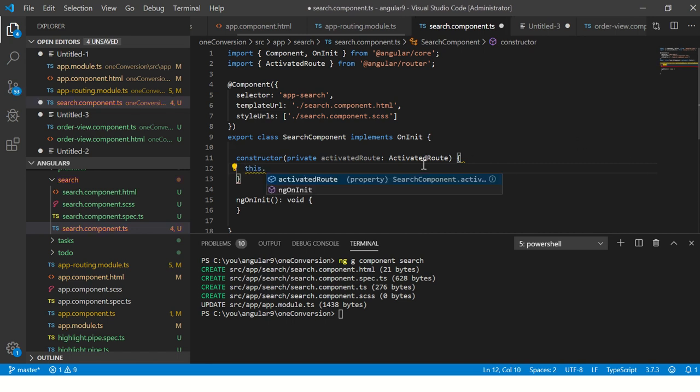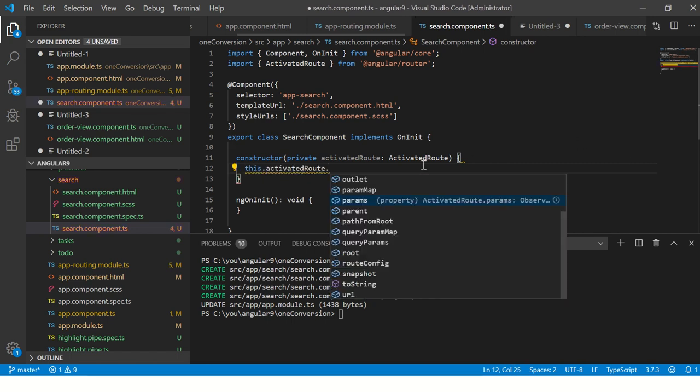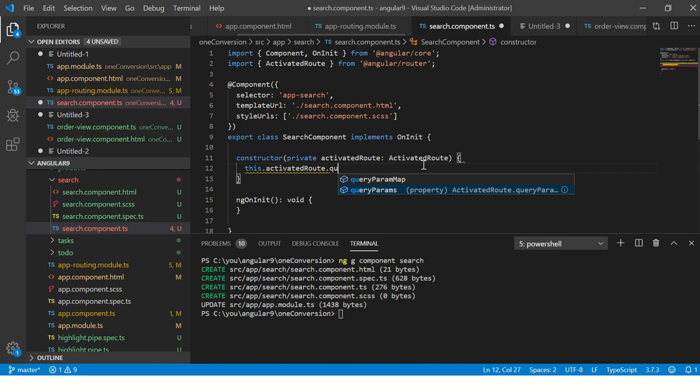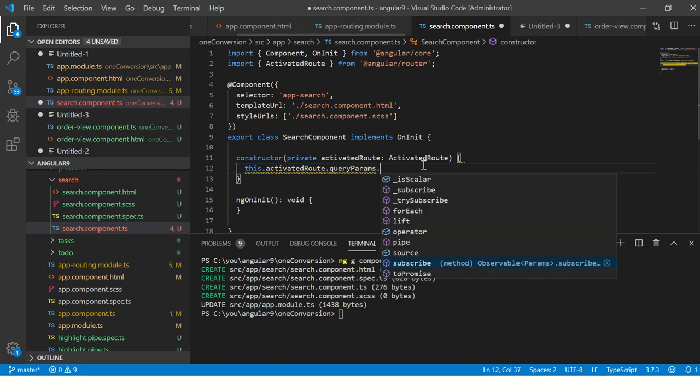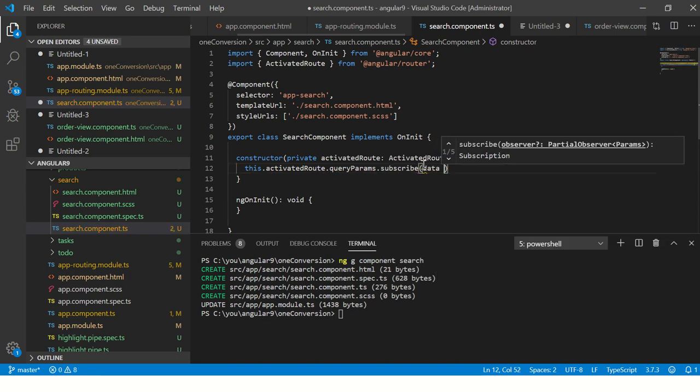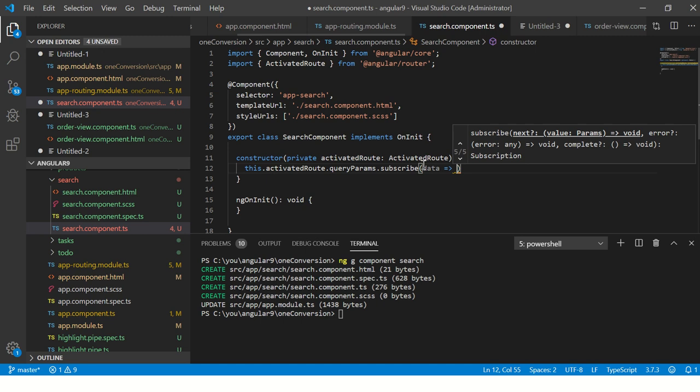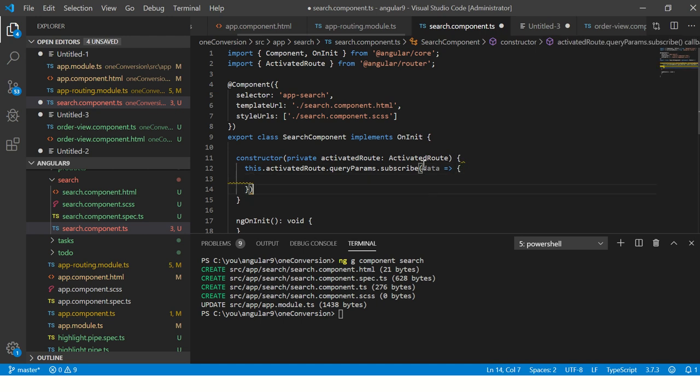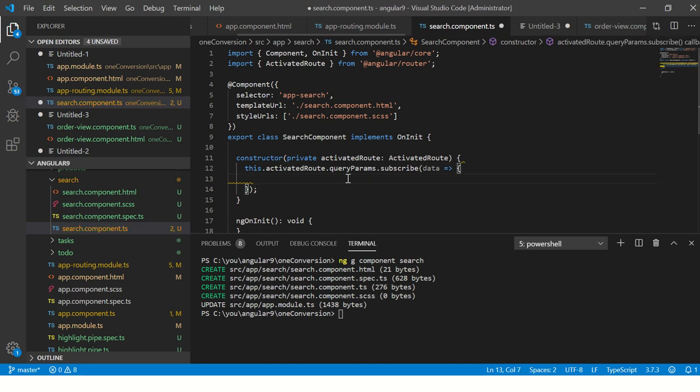Now it's easy for us to capture the parameters. We will write a subscribe event: this.route.queryParams.subscribe. We will read the data that is being passed from that subscribe call.